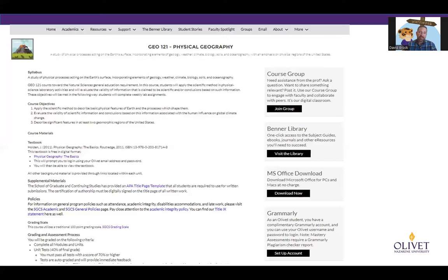Microsoft Office download — everybody who is an Olivet student gets access to Microsoft Office as a free download. This includes Word, PowerPoint, Excel, any Office 365 tool that is made available is made available to you. Click 'Download Now' and it's going to take you to another page where you follow some steps — it's not real complicated. Download that to your computer and it is yours to keep.